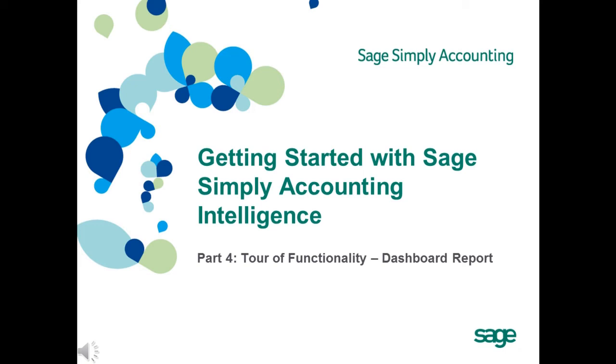Hi, this is part 4 of a recorded webcast presented by Les Allen to customers and partners wanting to get started with Sage Simply Accounting Intelligence, Sage's powerful Excel-based reporting tool that helps you make sense of your data. In this section, he explains how to run and use the standard dashboard report, as well as how to create your own union reports.